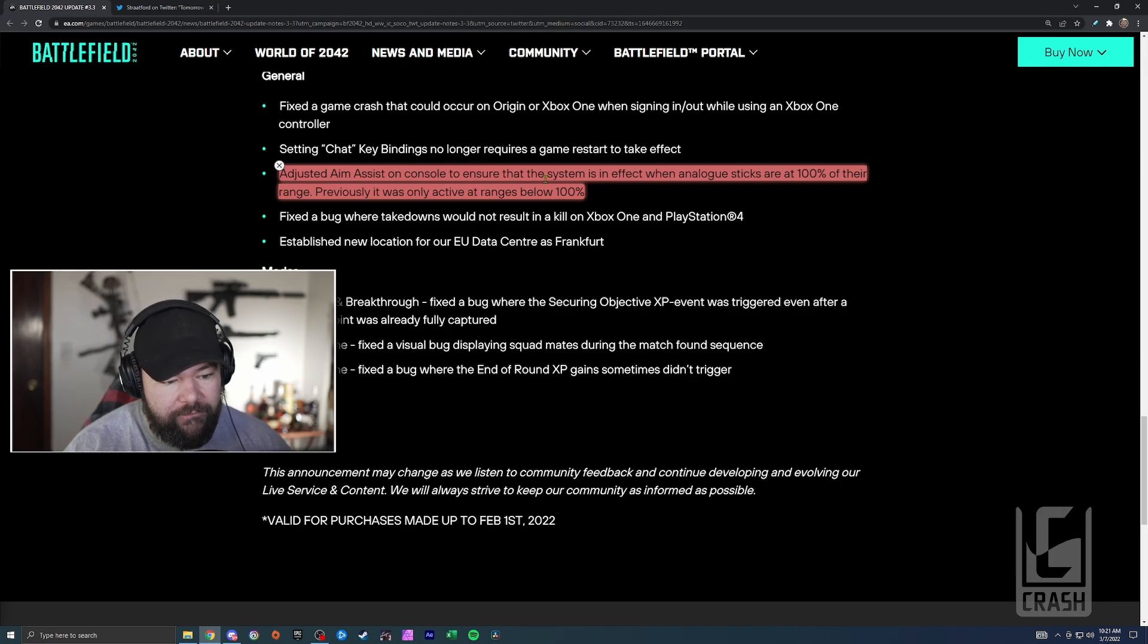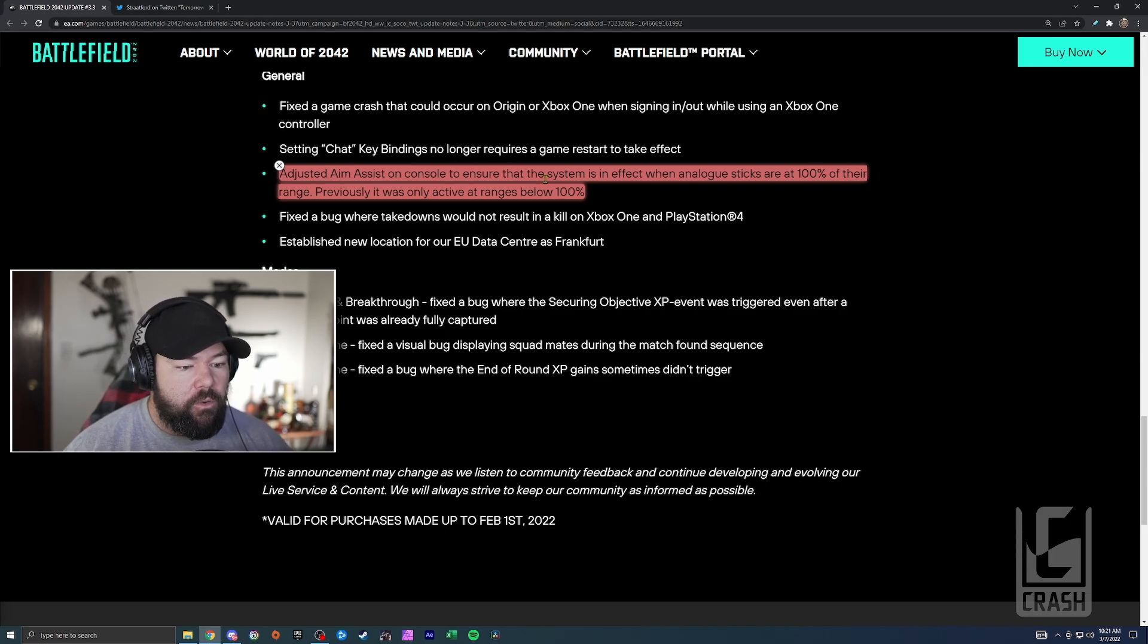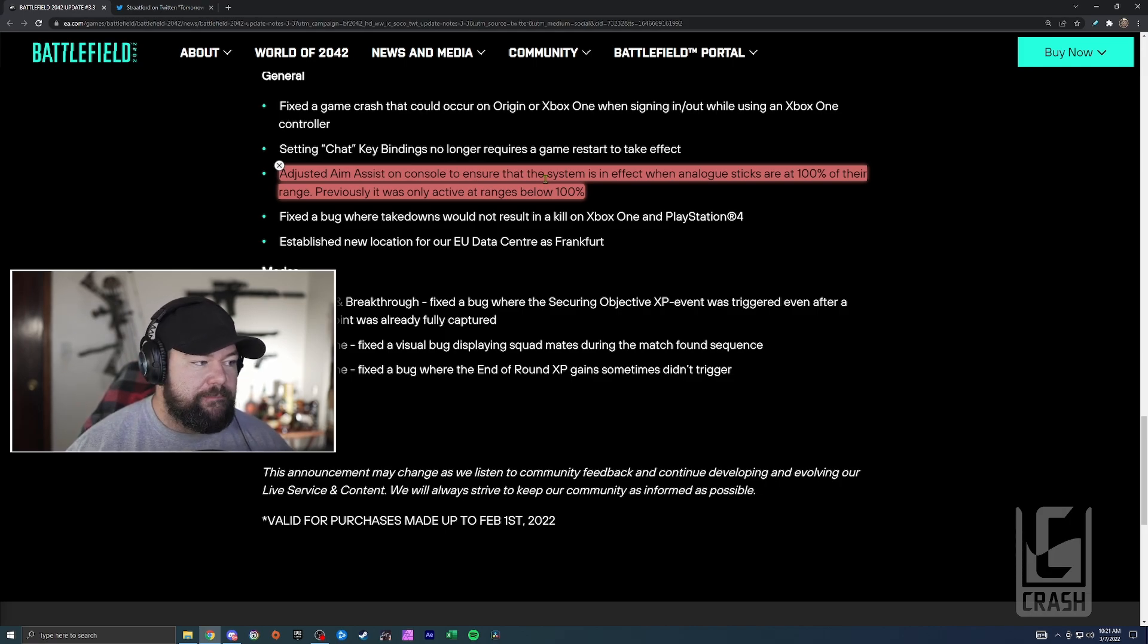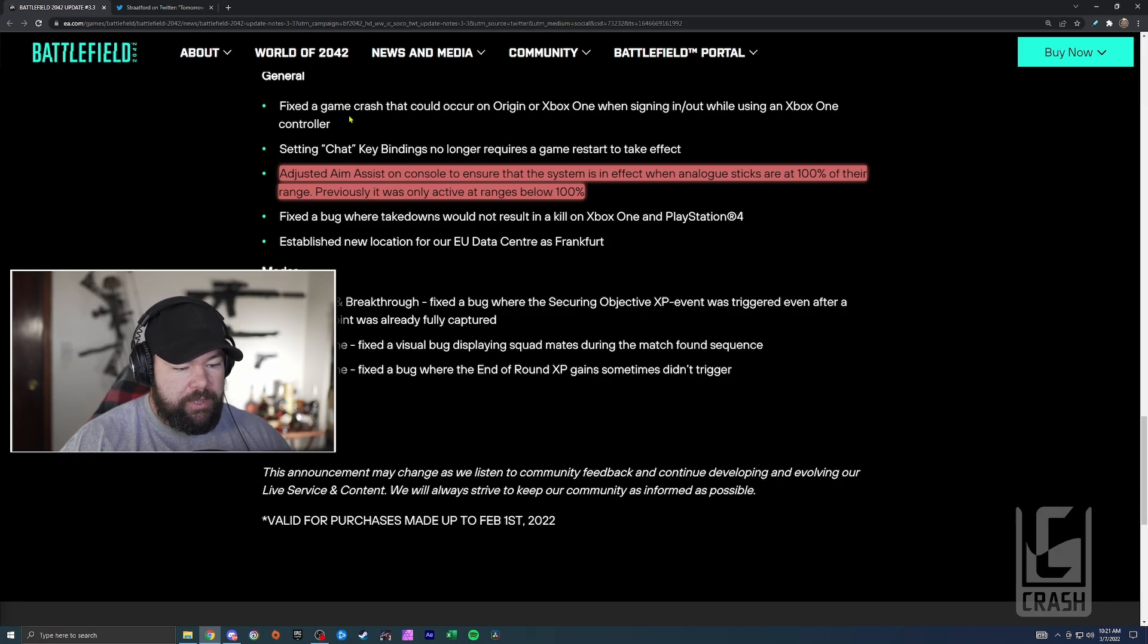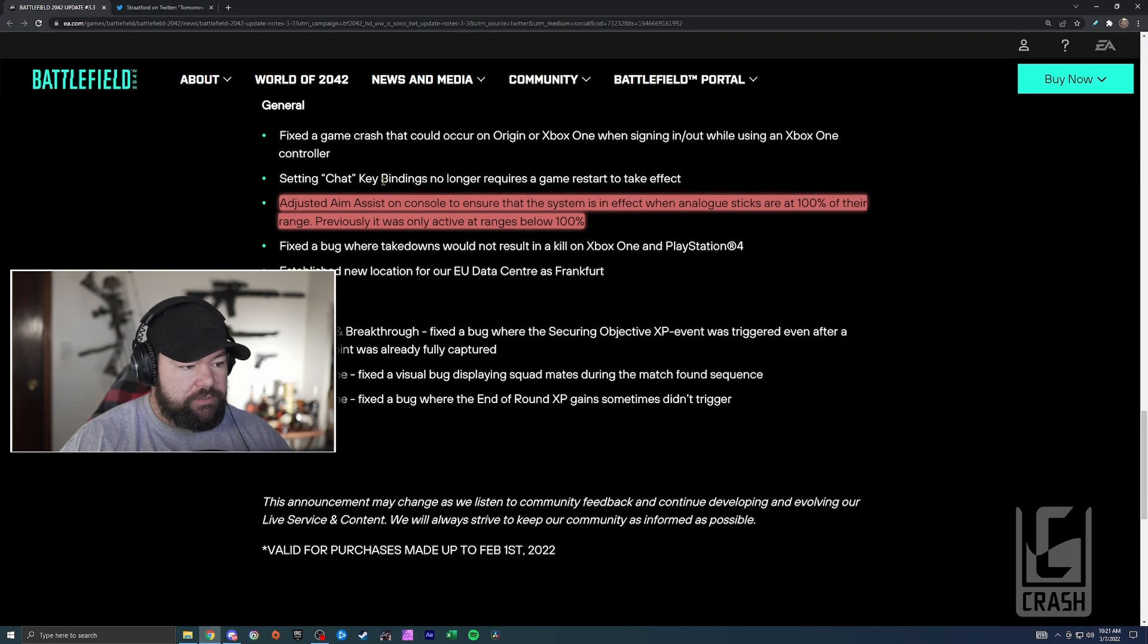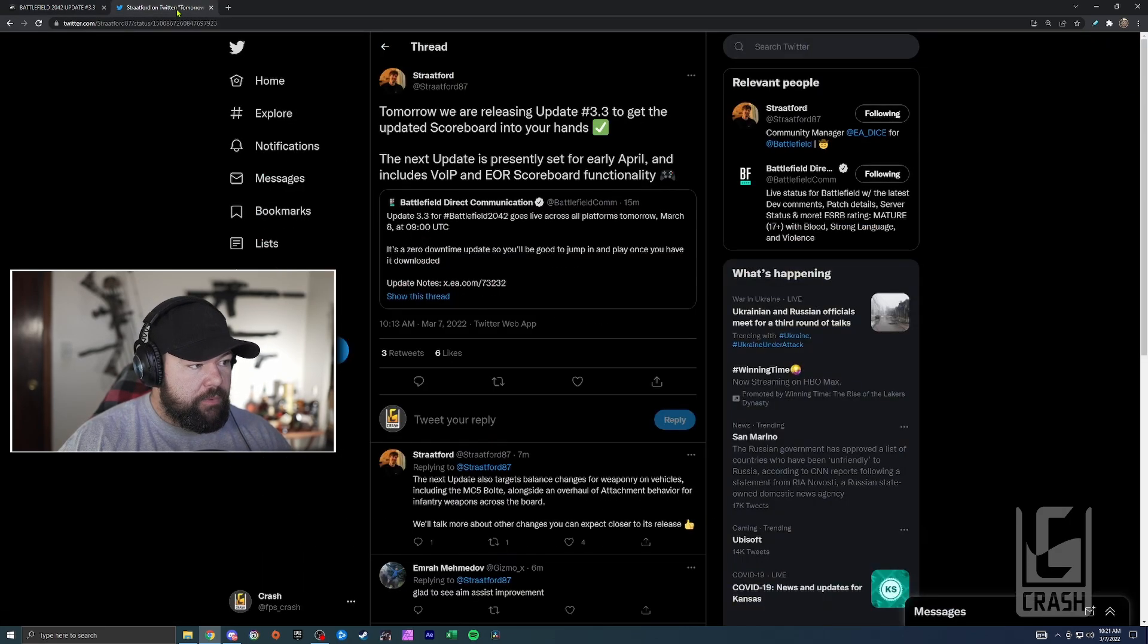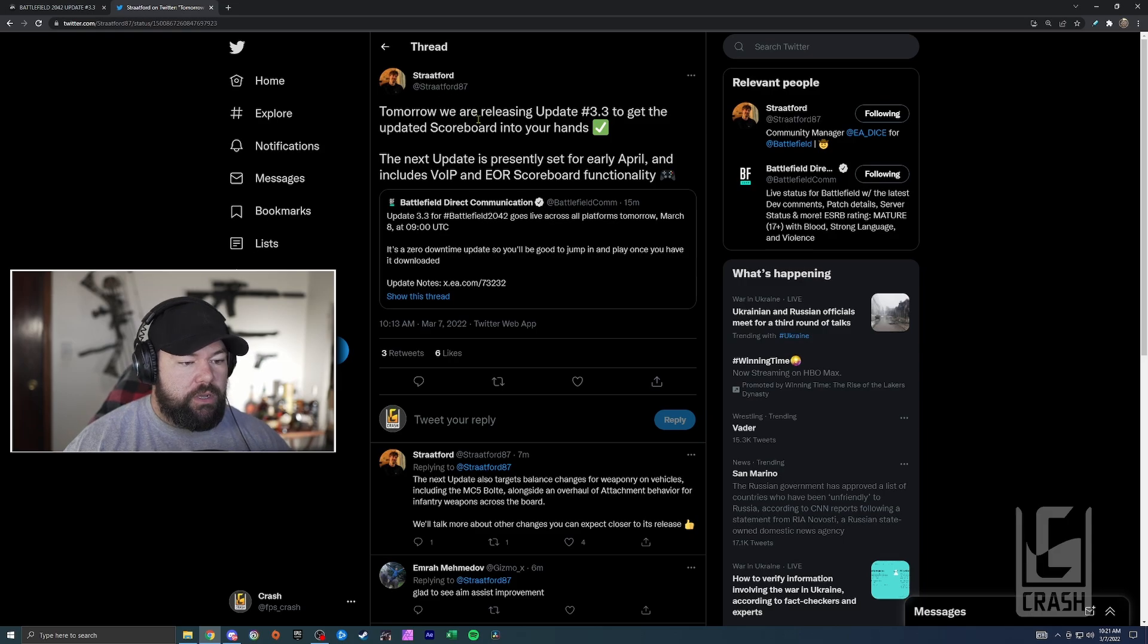So hopefully this fixes that and makes aim assist feel a little bit better to you guys. Everything else is really minor.